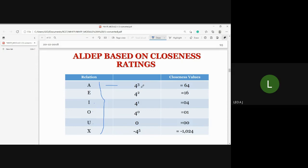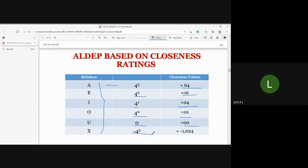The numerical scores assigned are: A (Absolutely Necessary) = 4 raised to 3 = 64; E (Especially Necessary) = 4 raised to 2 = 16; I (Important) = 4 raised to 1 = 4; O (Ordinary) = 4 raised to 0 = 1; U (Unimportant) = 0; and X (Not Desirable) = minus 4 raised to 5 = minus 1024. This is the closeness rating score for ALDEP.